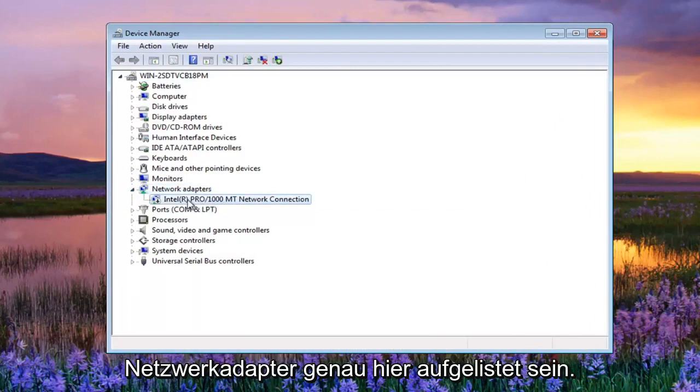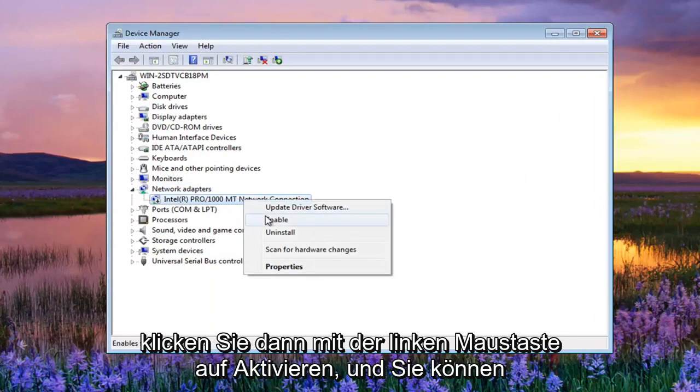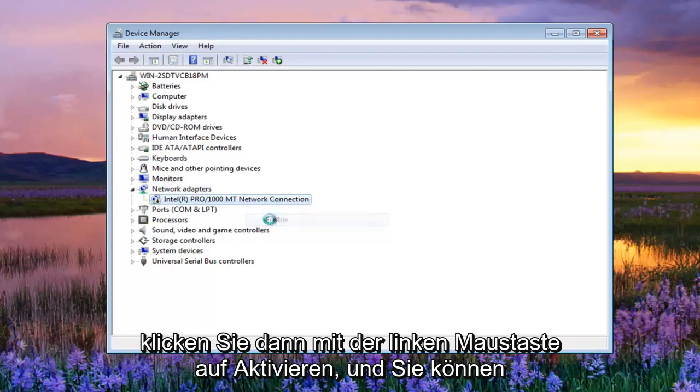Now the network adapter should be listed right here. You want to right click on that and then left click on enable.